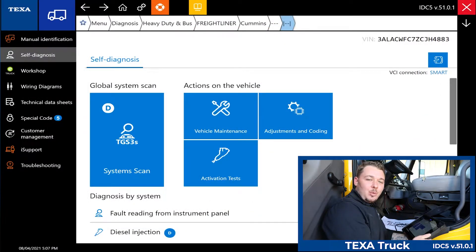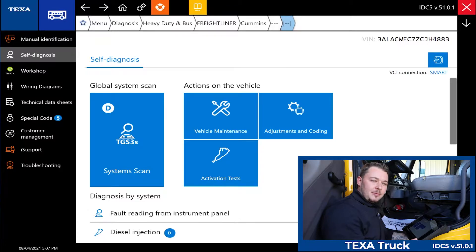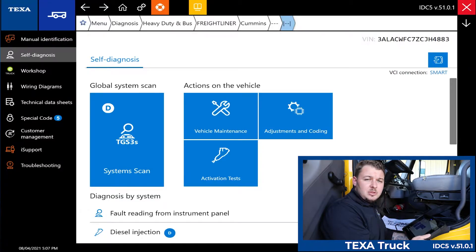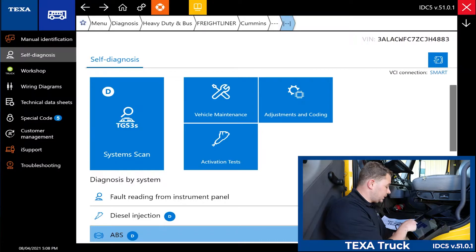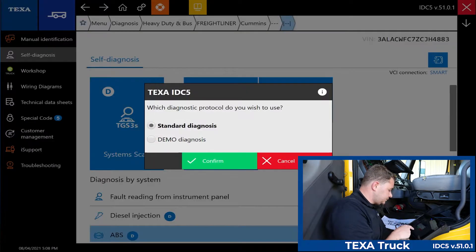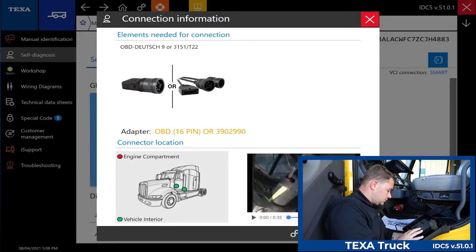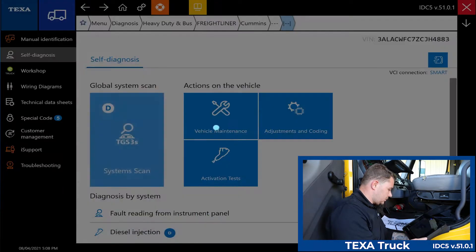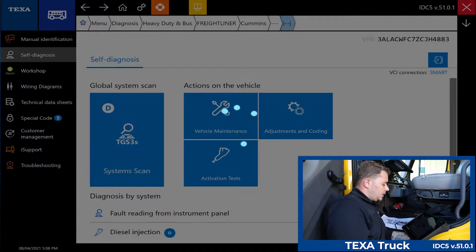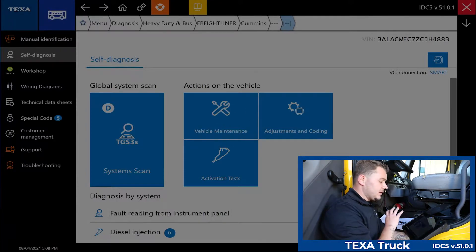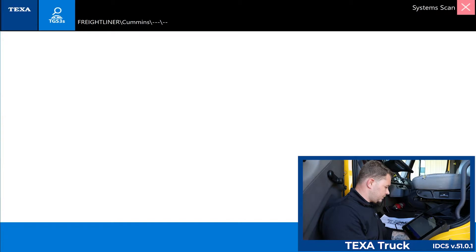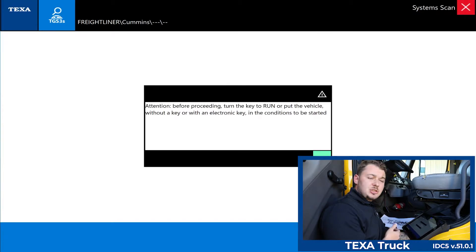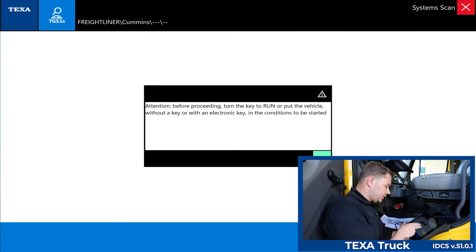Now that we've reviewed the wiring diagrams and the technical data sheets, let's jump into the diagnosis. There are a couple of different ways we can diagnose this truck: we can do a global system scan, which I highly recommend, or we can diagnose by specific system. In this instance I'm going to do a system scan. When we do the global system scan it's going out and trying to ping every single module that can be found on this vehicle. This message is just going to tell you to make sure that you have the key turned on before you start the diagnosis.